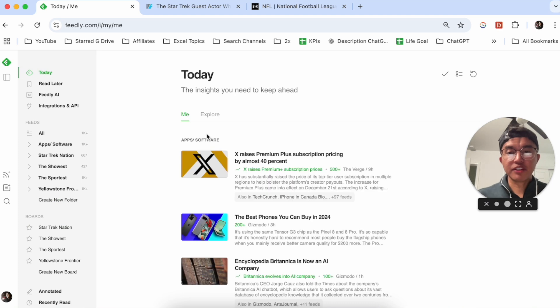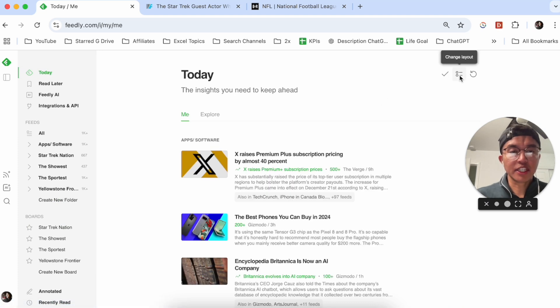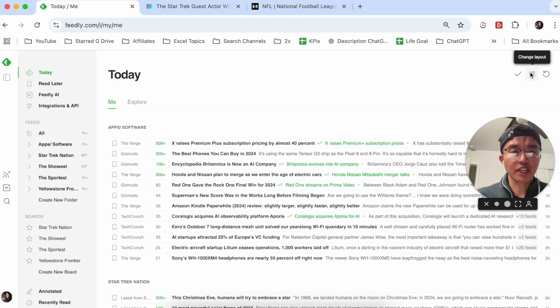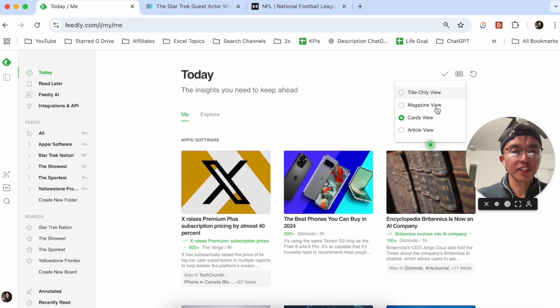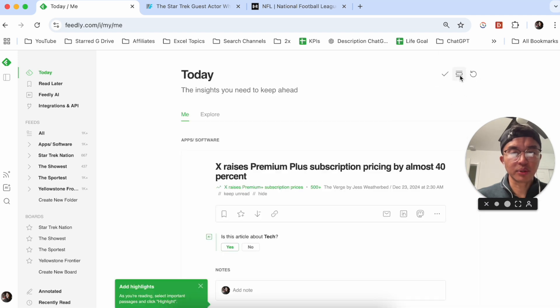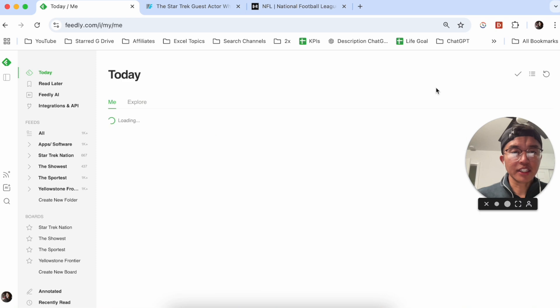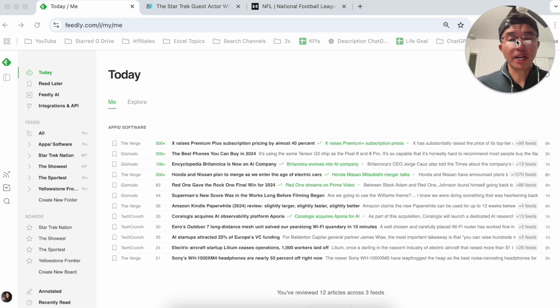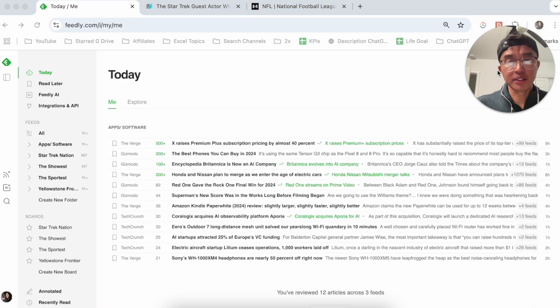You could even do a today view, and the cool thing about Feedly is that you have different types of views. You can do a title view, you can do a cards view, you can even do an article view if you want to get a quick synopsis of each of the articles. I like title view just because I do read my articles based on titles.